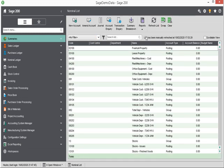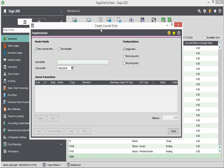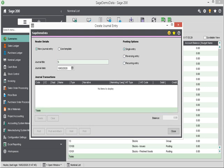Clear my list and then I can click on the journal entry button on the top of my nominal list. My journal entry will be a new journal entry type and I can enter my journal title. So I'm going to enter scale charges, quarter two for my example,